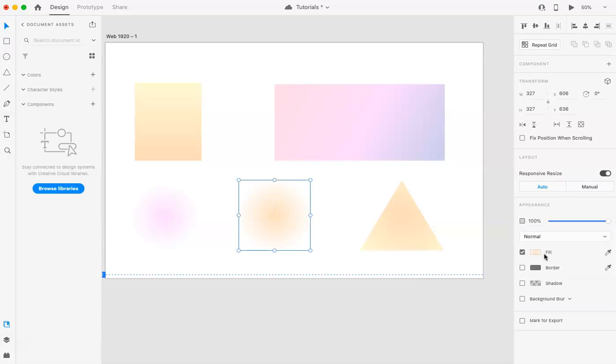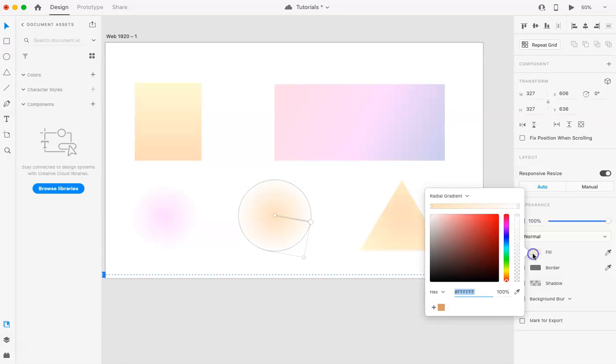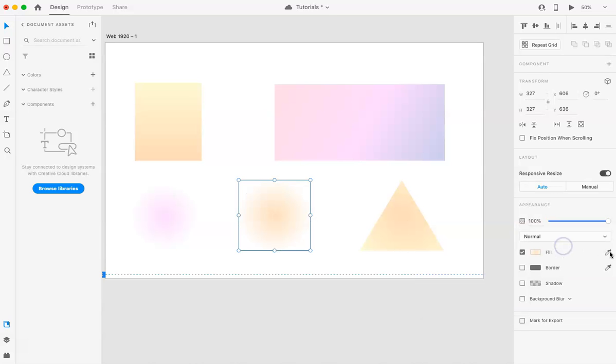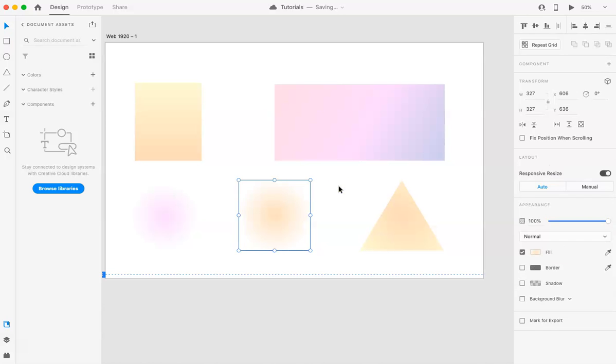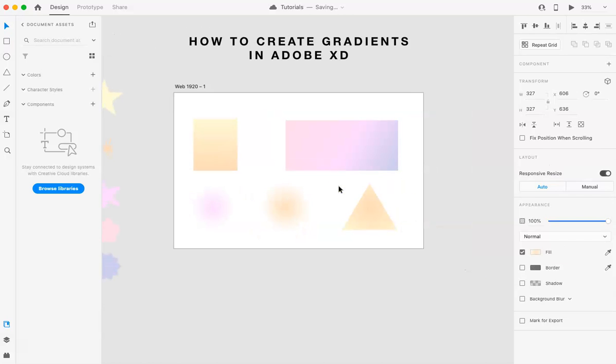One thing to remember is you have to make sure if you do the eyedropper tool, make sure you're clicking on the fill first and then grabbing the eyedropper from here. If you pull it from here, you're going to change the whole color. So that's just a little minor detail.